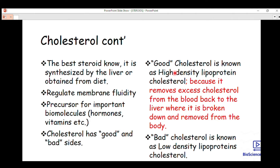Good cholesterol is known as high-density lipoprotein (HDL). Cholesterol and lipoproteins are linked. HDL is called good cholesterol because it removes excess cholesterol from the blood back to the liver, where it is broken down and removed from the body. This prevents blood clotting and the deposit of cholesterol in the arteries and veins, thereby preventing heart diseases.